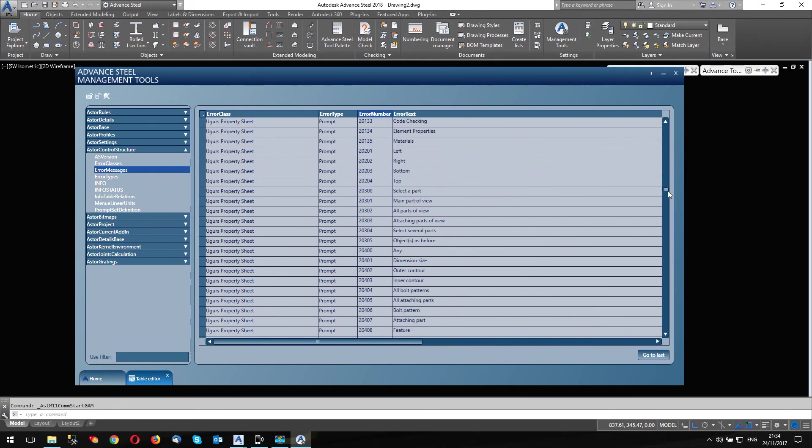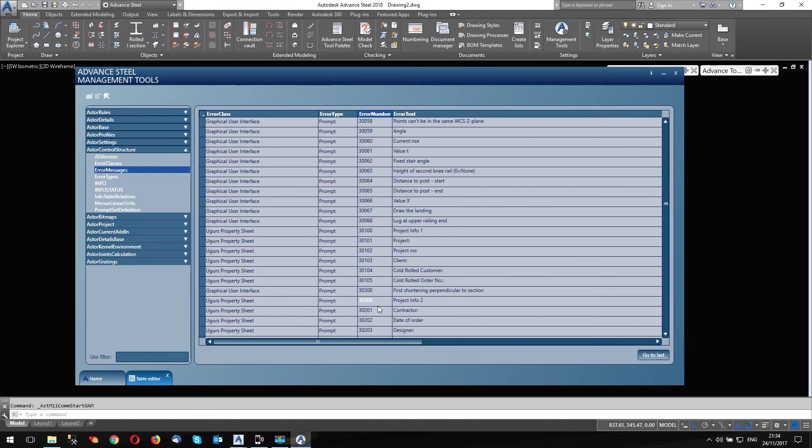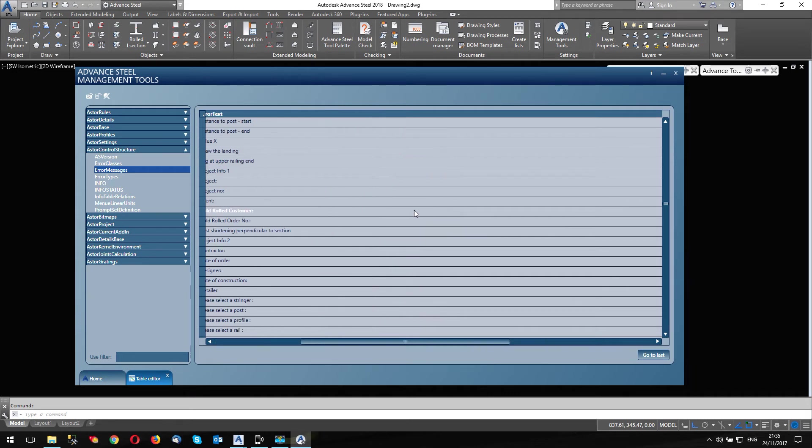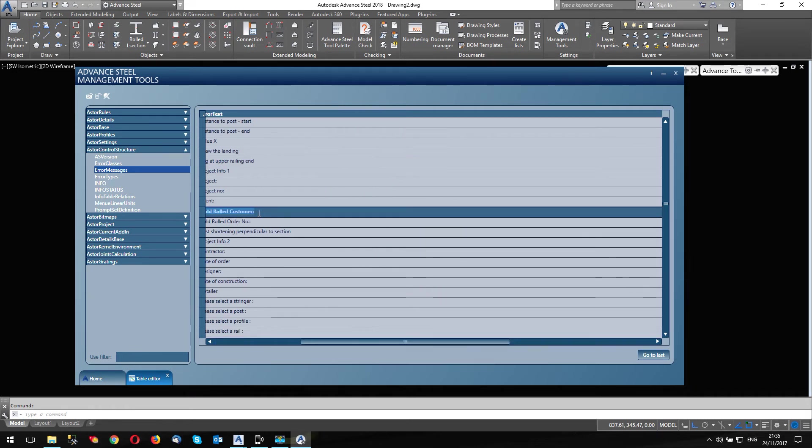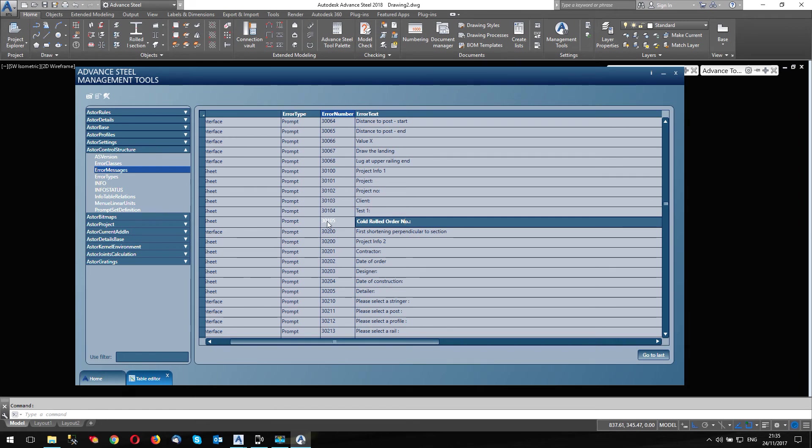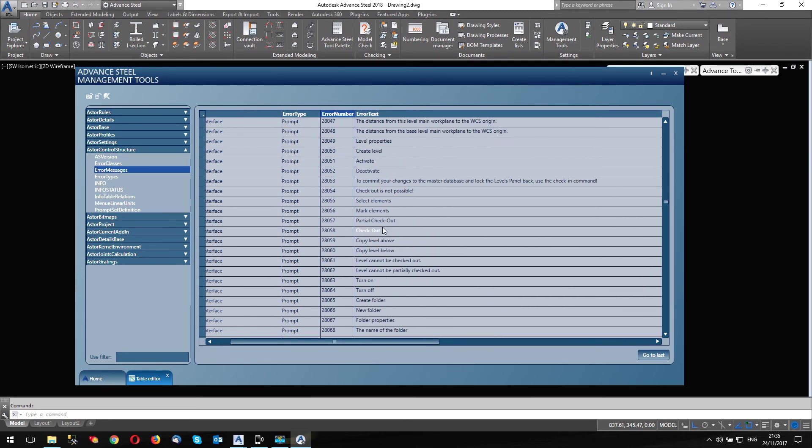So it's going to have a look for those 301. Look, long way down the list 30104. Ah, right, there we are. 30104. Cold rolled customer, there it is. And I'm going to change this to, I'm just going to call it test one. And the cold rolled order number is the one below it. So that is 30105. And I'm going to call this test two. That's it, done. Okay. Okay.